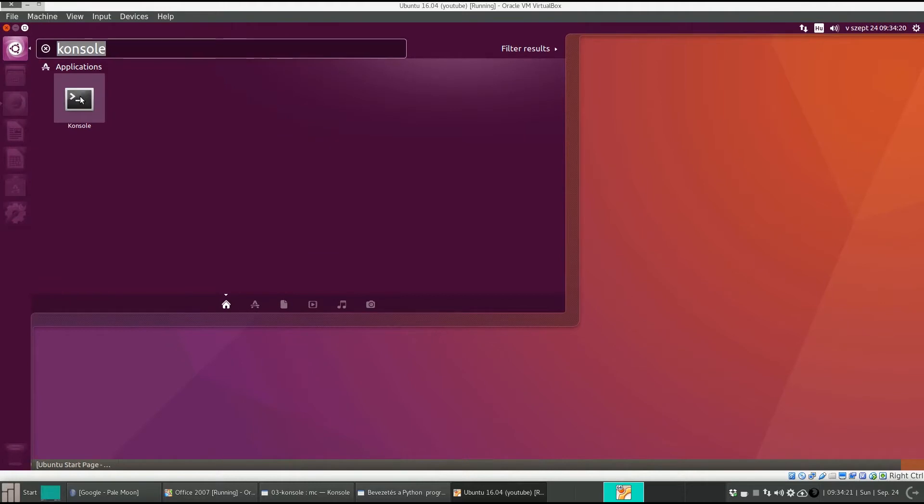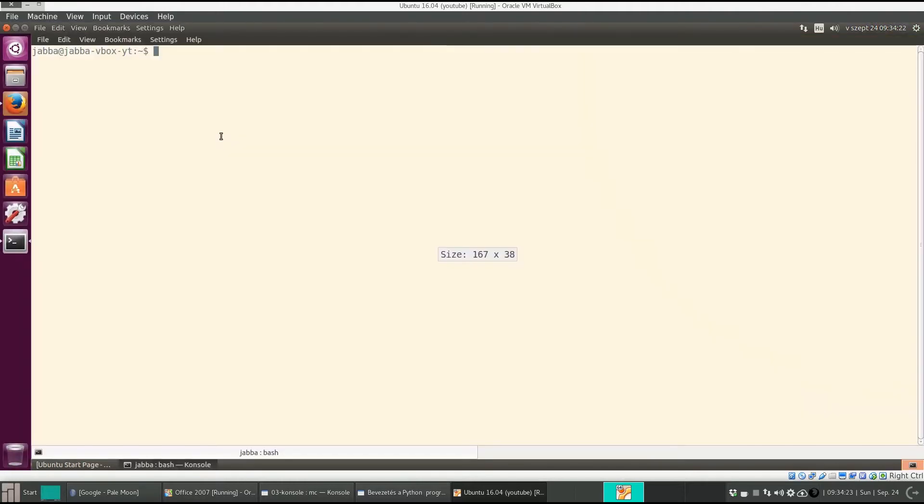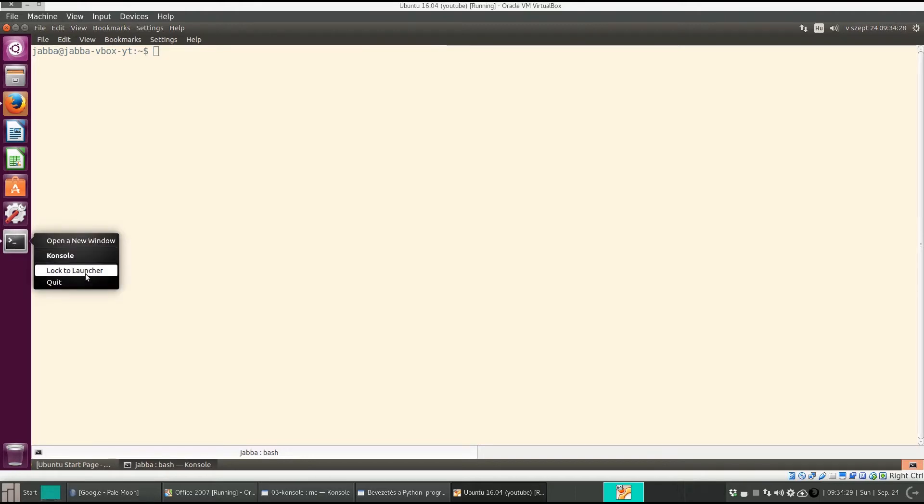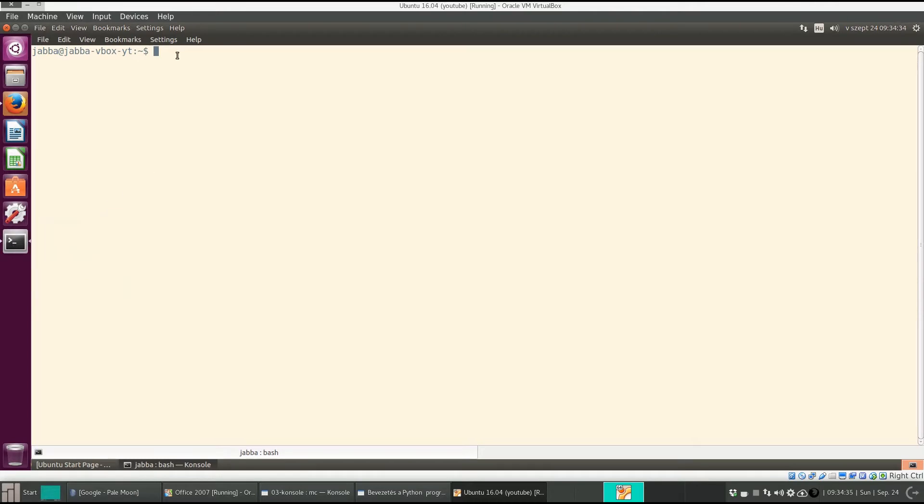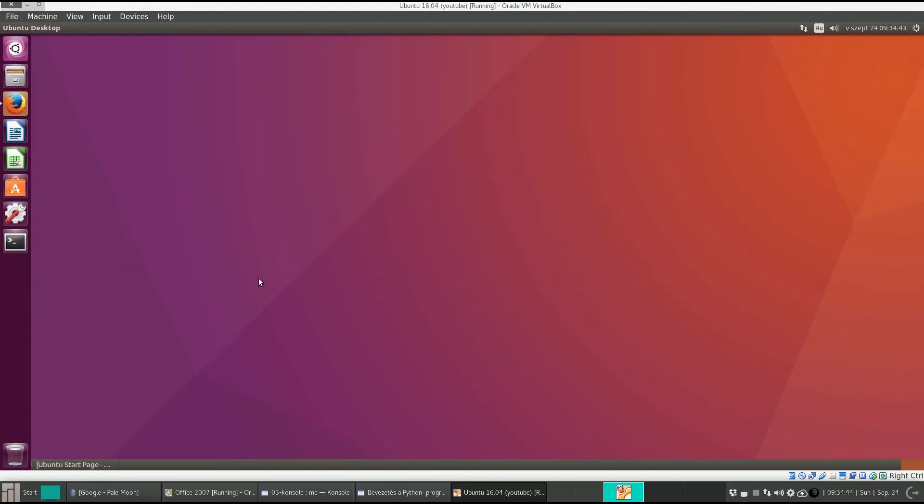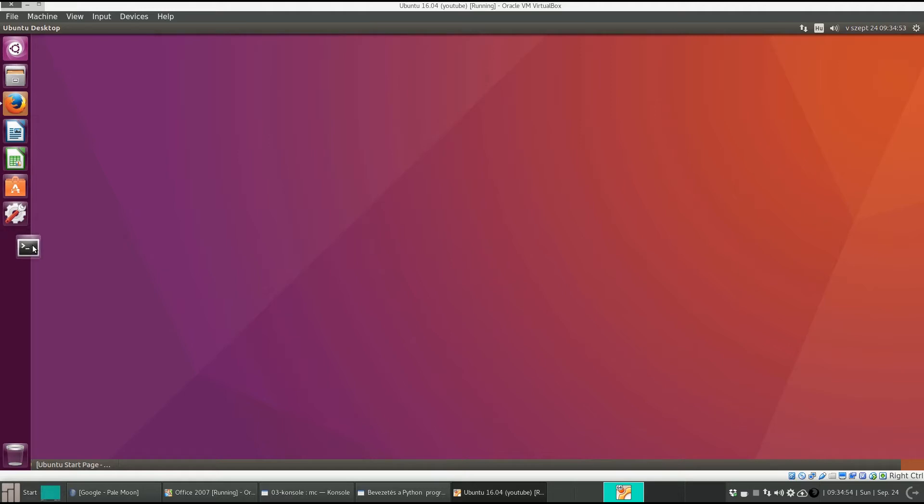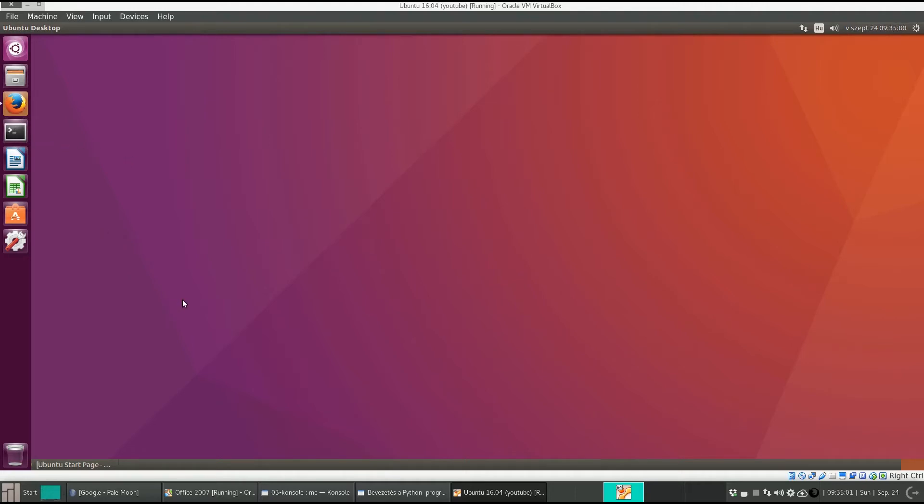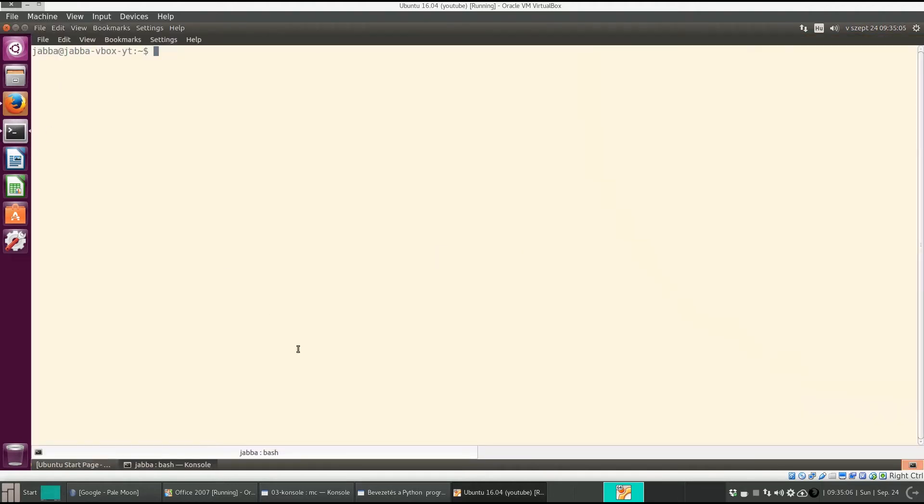Launch console again, right click on this icon and select lock to launcher. Now it will remain there permanently. Let's quit console and it is still there. If you want to remove it, right click and unlock from launcher. You can also move this icon somewhere else. Click on it, hold the left mouse down and pull it up, then release the mouse button. From now on you can start your console just with one click.